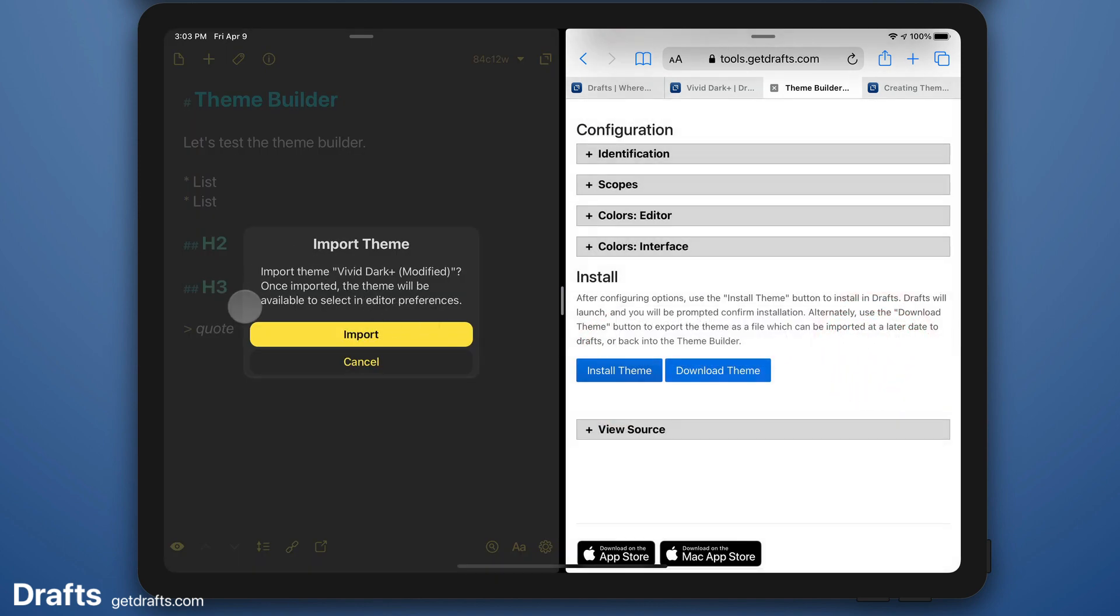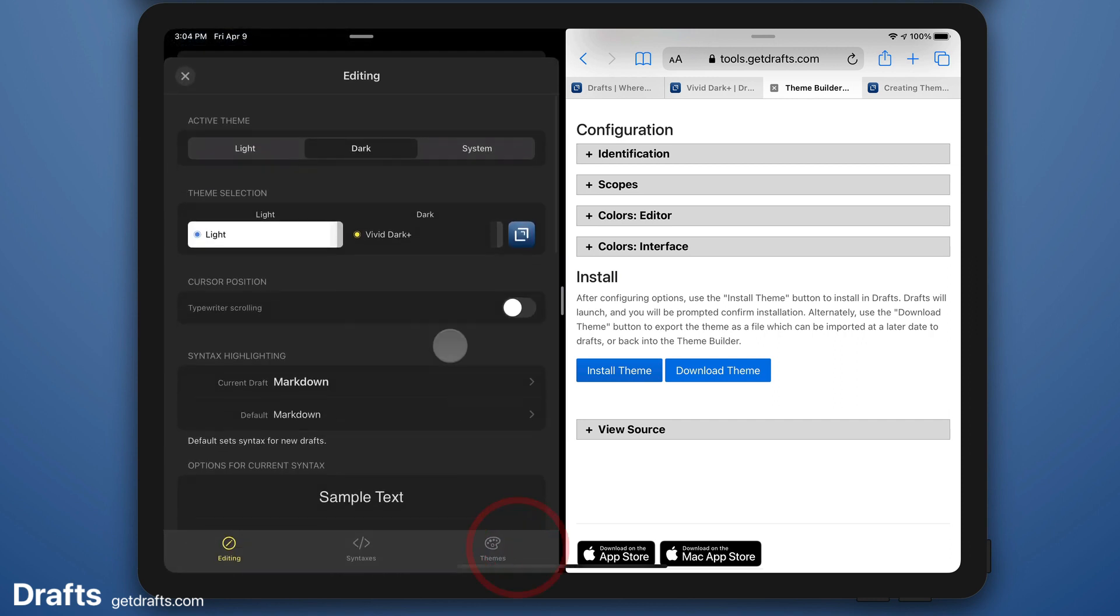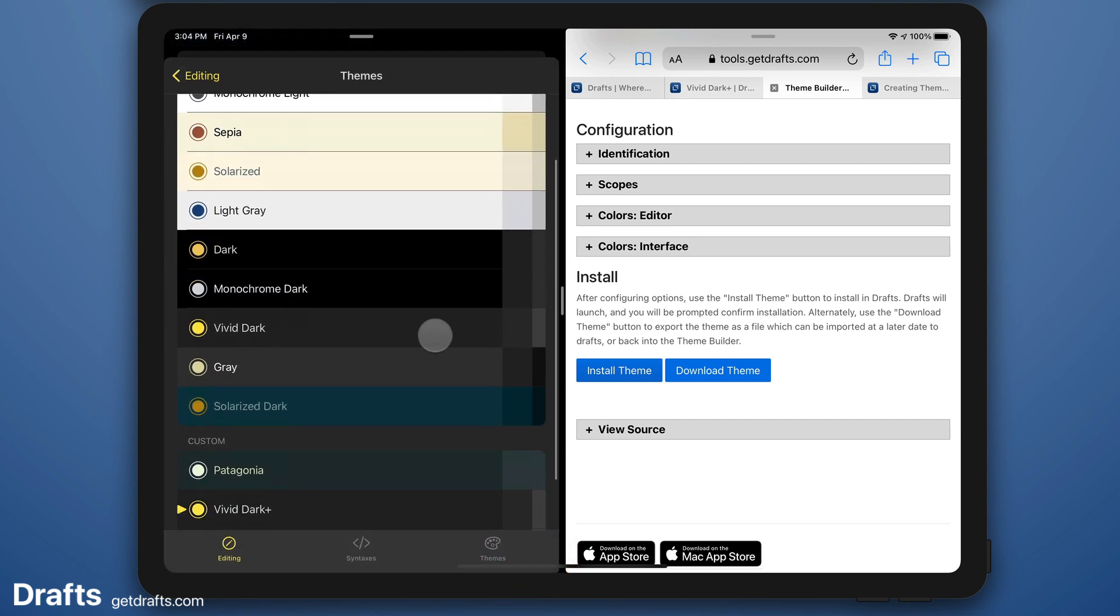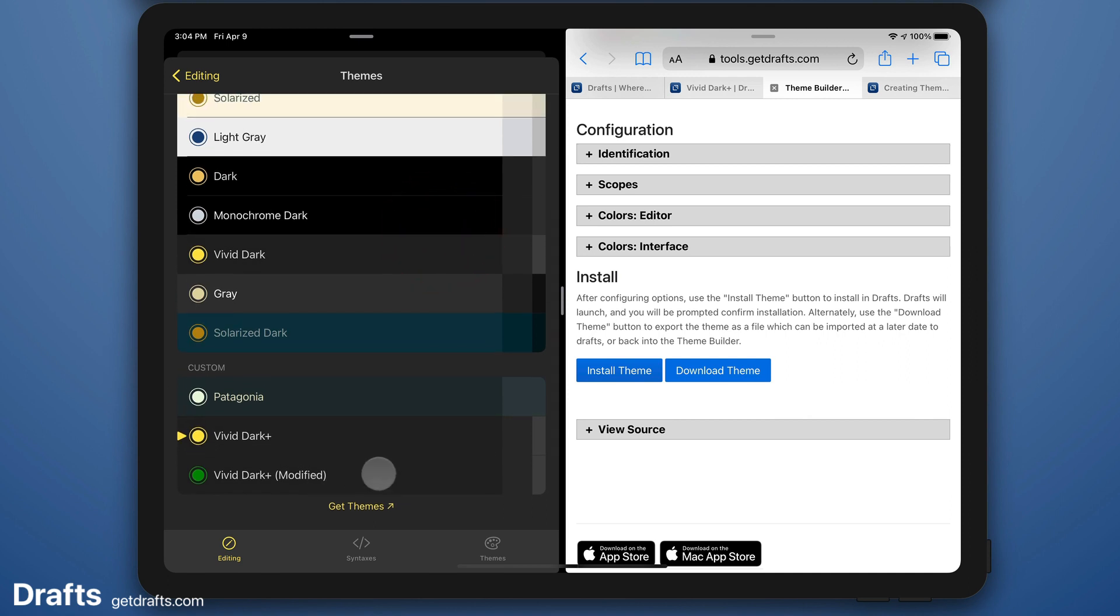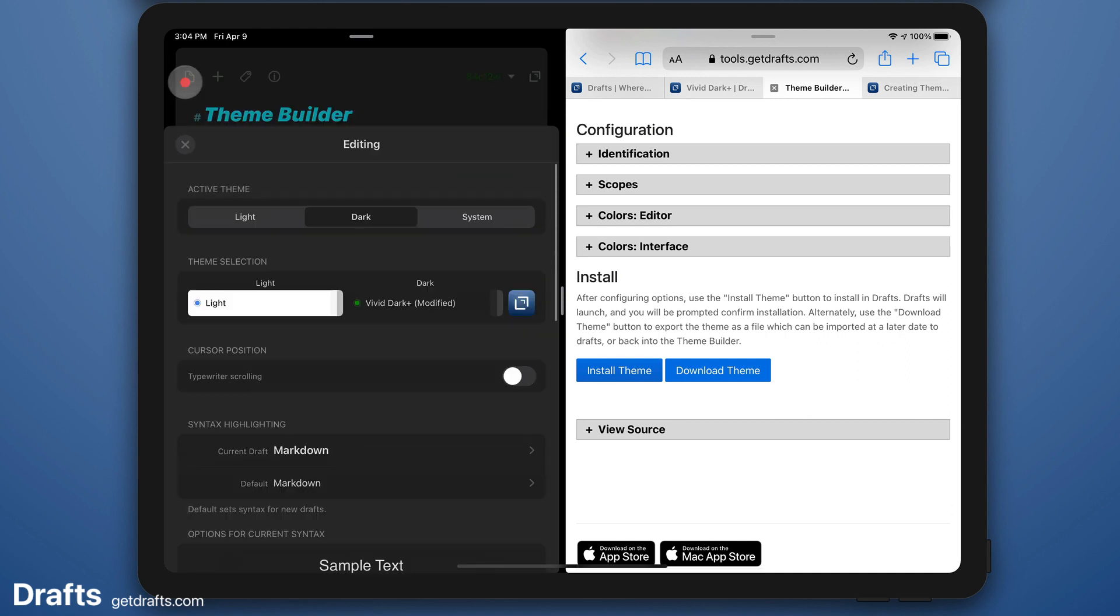Same thing, that's going to bring me back to Drafts. Confirm the installation of this theme. And now I can go back. I'll have an additional option in editor preferences and apply that.